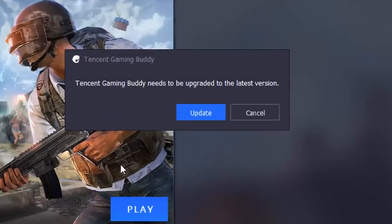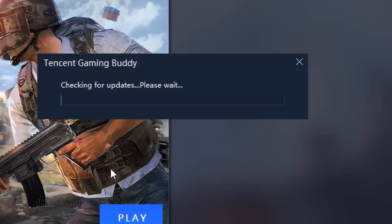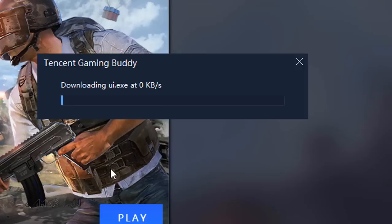Before that, I suggest you keep the Tencent Emulator up to date. These updates might be around 200 to 300 MB in size.